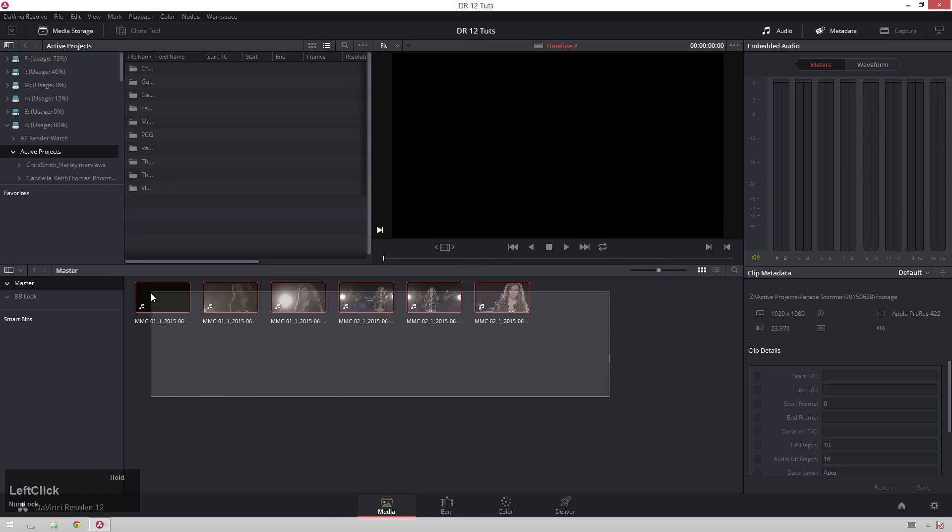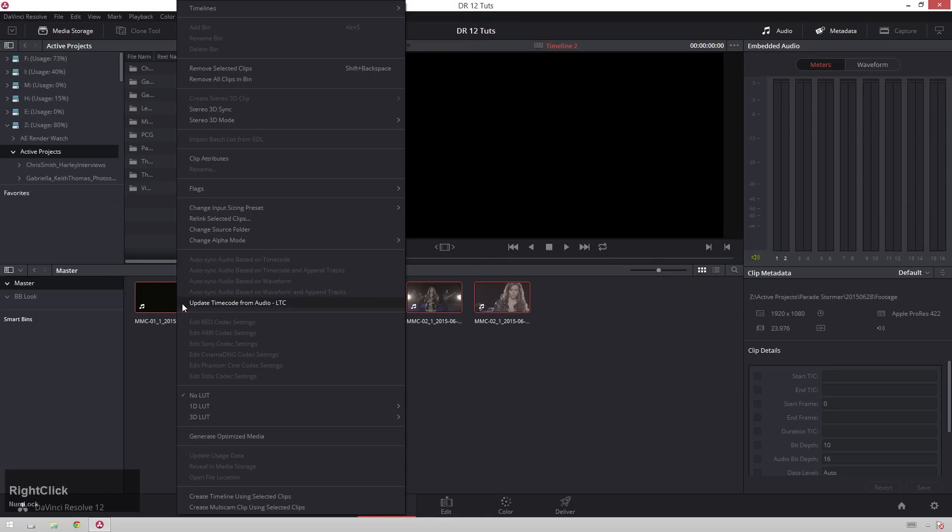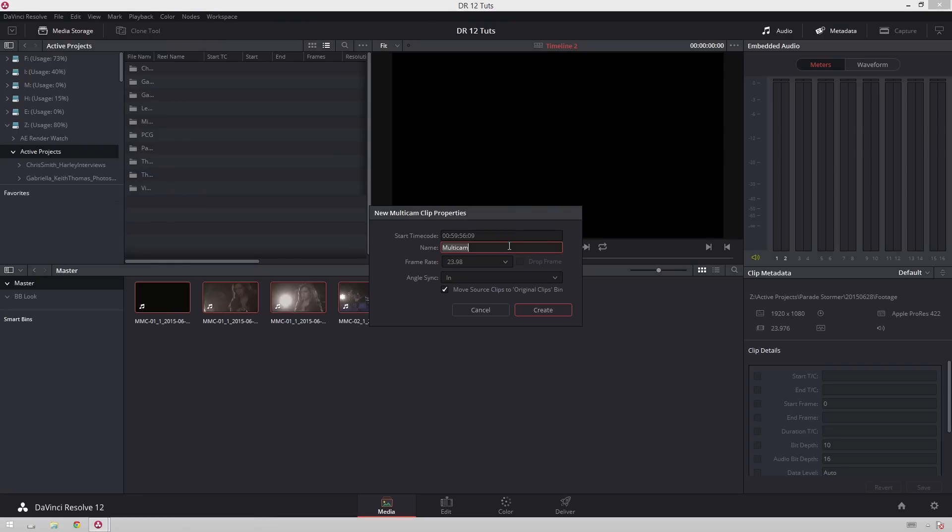Next thing you're going to do is select all your footage, right click, go to create a multi-camera clip using selected clips. Naming it multi-cam is fine, that frame rate is right, and then under angle sync, this is going to be a really big part.